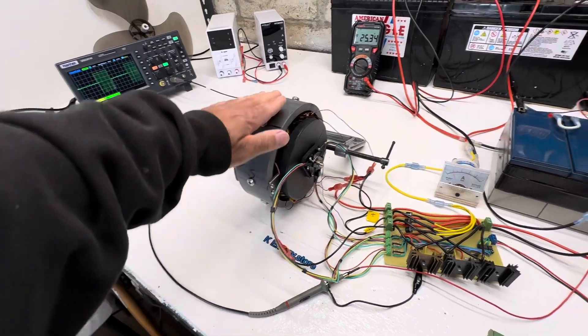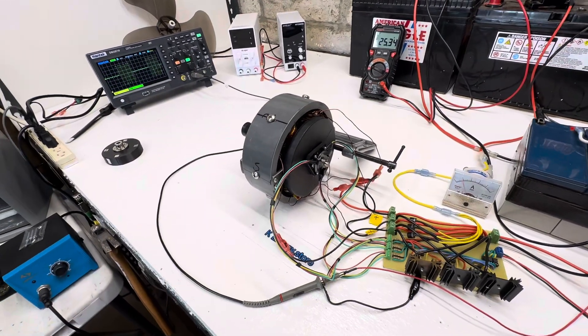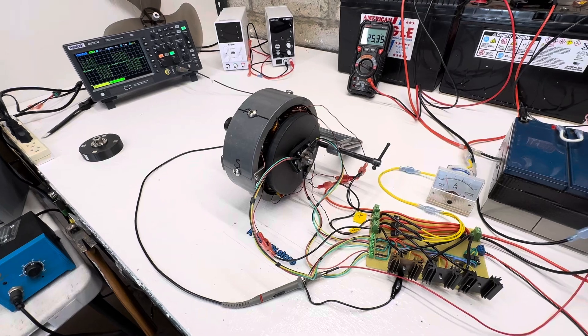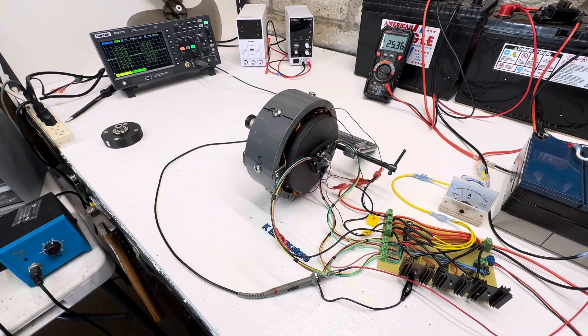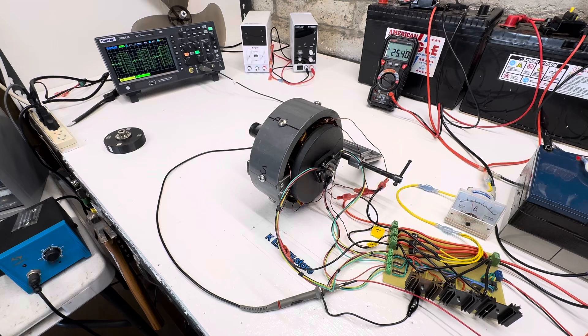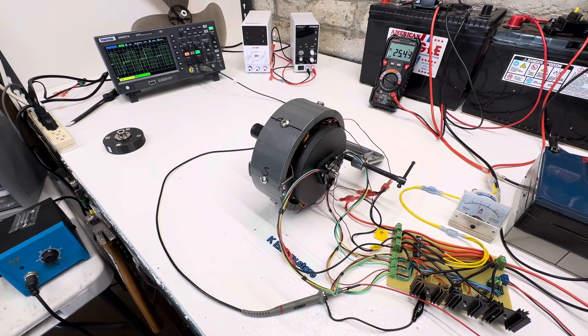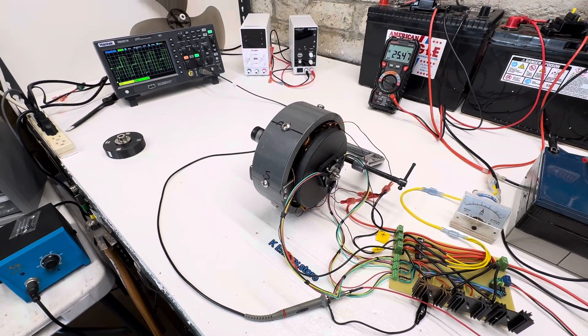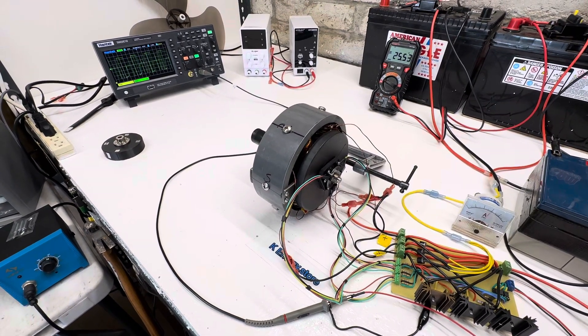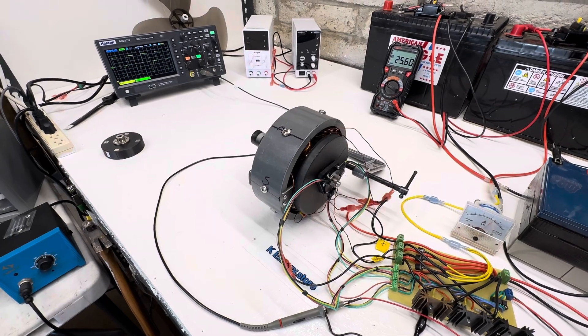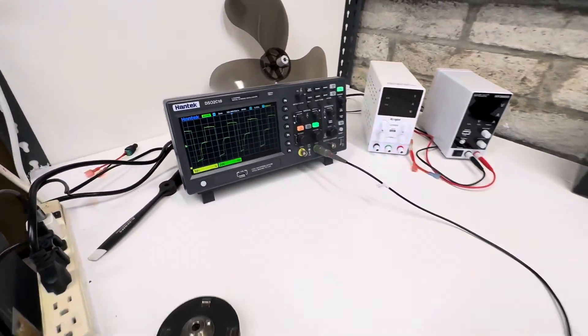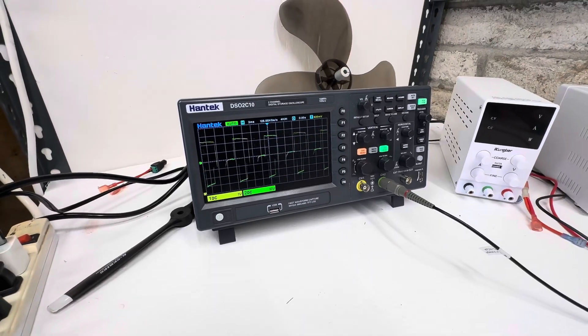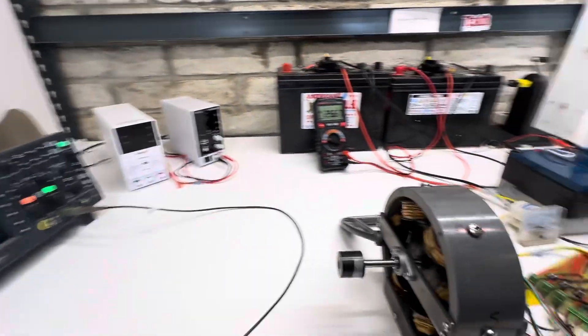So this version might be better with a steel plate around it to connect them all together, make it a little bit more efficient. But it still runs really nice. So this is full power right here. Here's some waveforms.